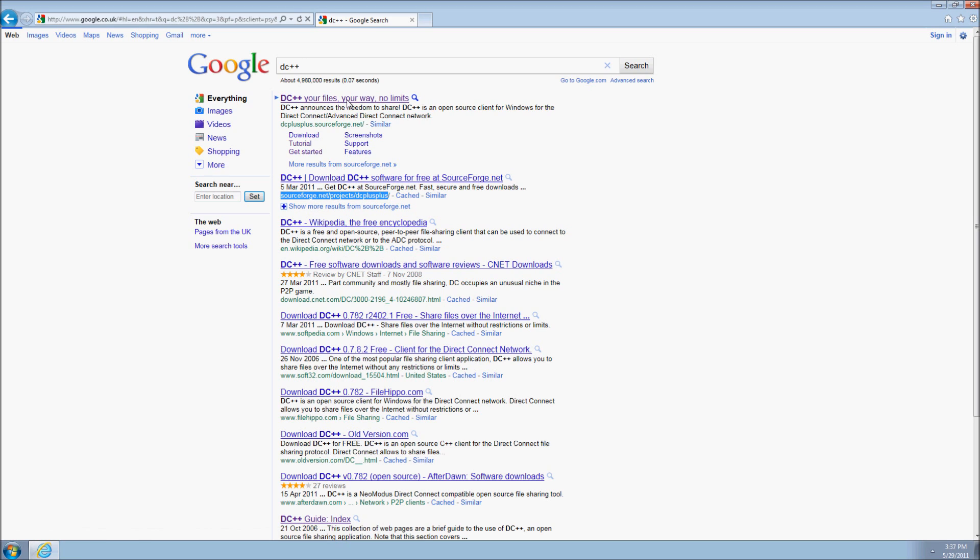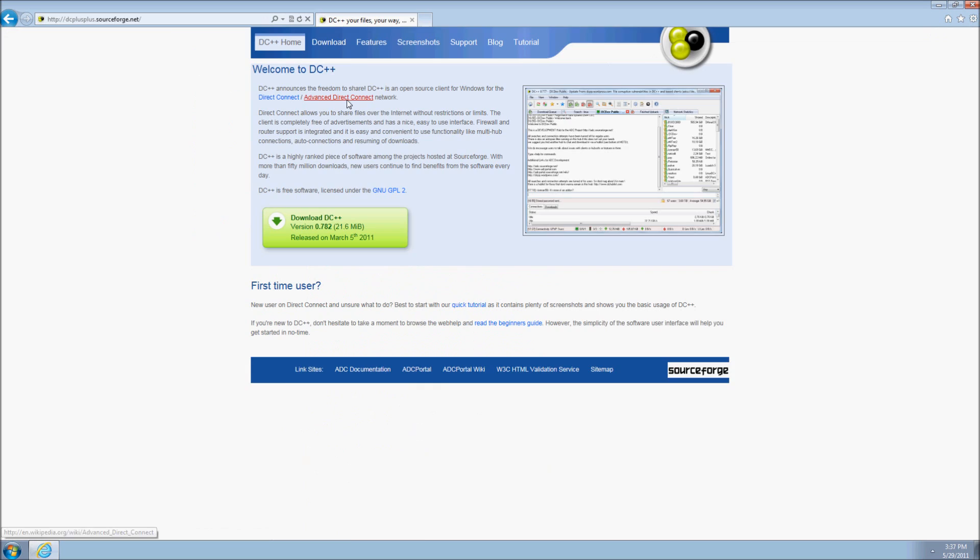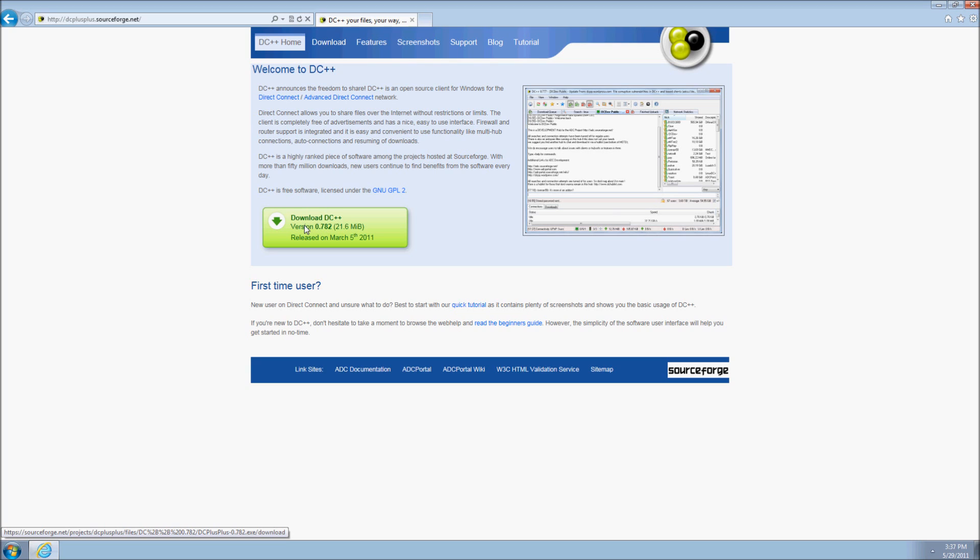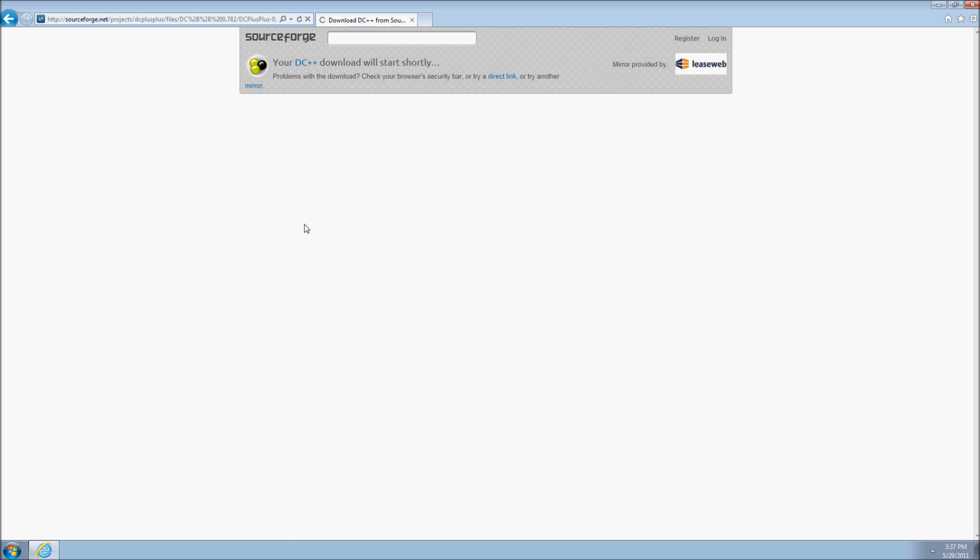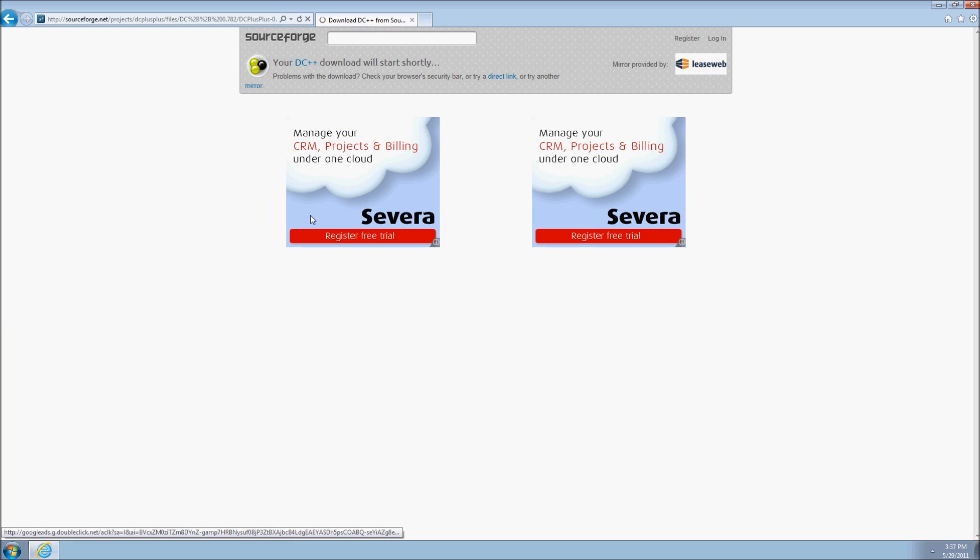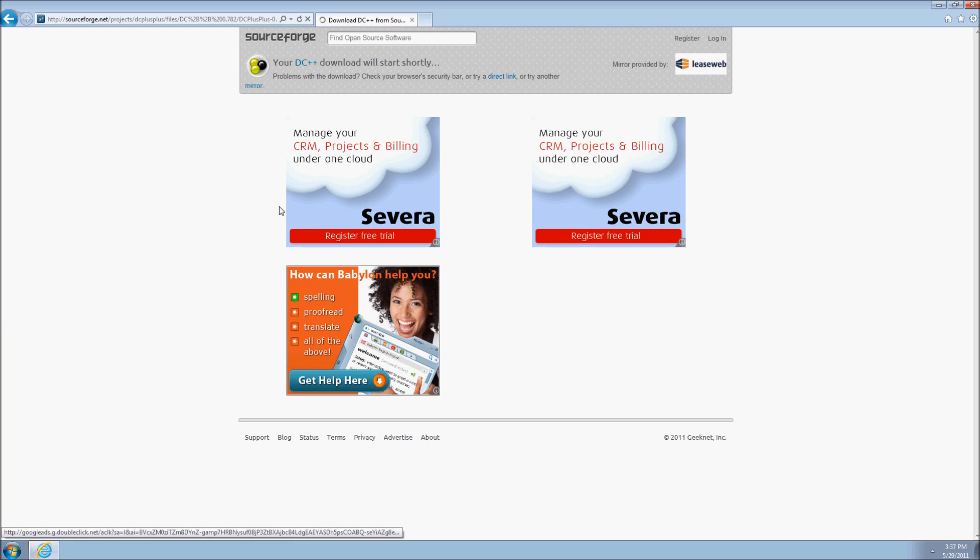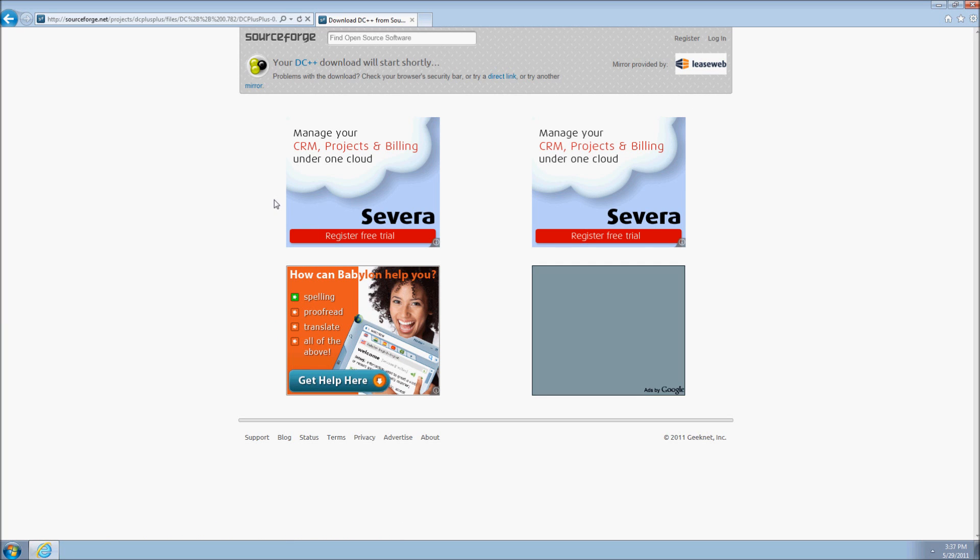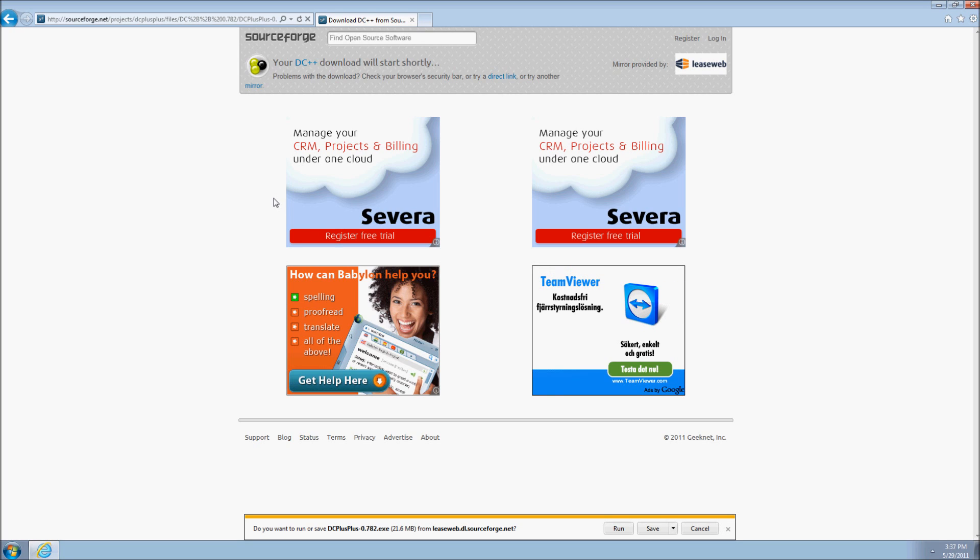When you are on the official website, you can simply click Download DC++ as shown here. Your browser will ask you if you want to run or save the file. It is a good idea to save the file if you want to reinstall DC++ later on.